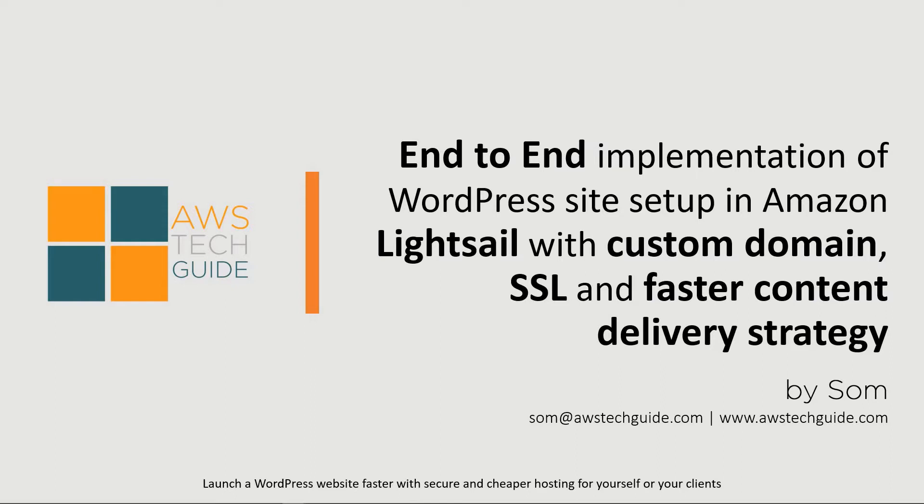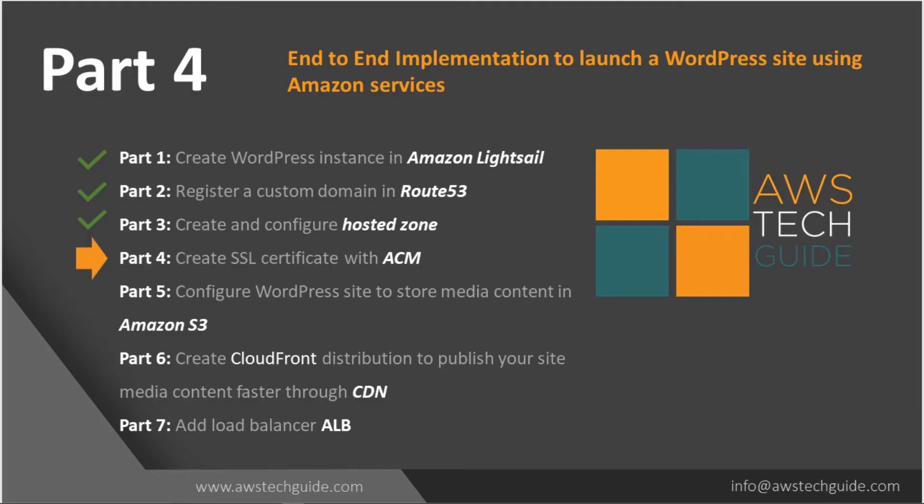Hello there, welcome to part 4 session of end-to-end implementation of WordPress site in Amazon LightSail. In this part 4 tutorial, we will create SSL certificate using Amazon Certificate Manager and how we can add it to the domain we are using.